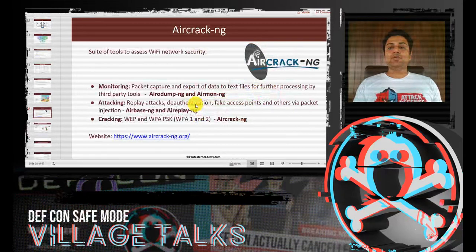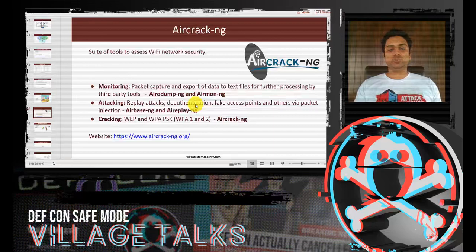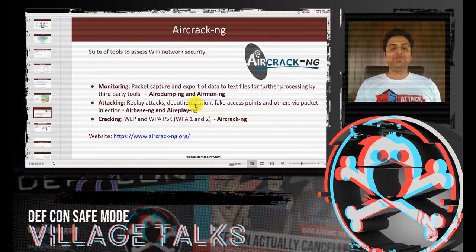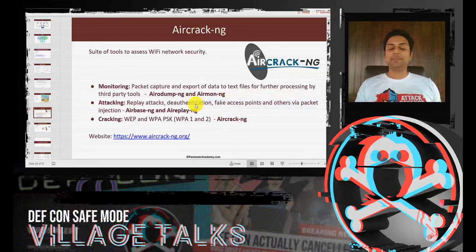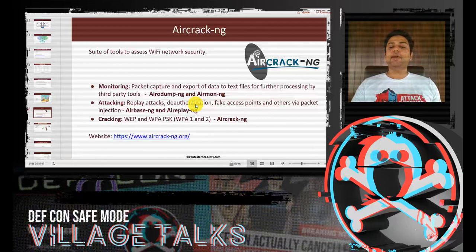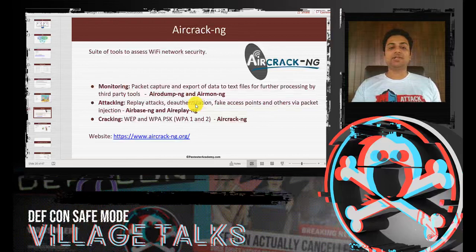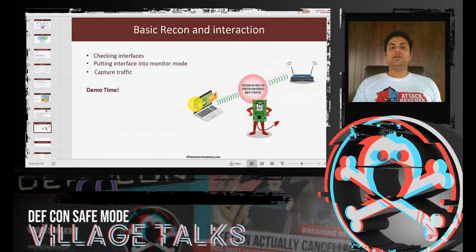To do recon and cracking for WEP and WPA-PSK, we will use the Aircrack-NG suite of tools. Airodump-NG and Airmon-NG allow you to capture traffic, monitor the airwaves, and see access points and devices in the vicinity. Airbase-NG and Airreplay-NG allow you to create a honeypot, send deauthentication messages, and replay packets. Aircrack-NG is used to crack the key or passphrase for WEP or WPA-PSK. We will now demonstrate basic recon using Airmon and Airodump.